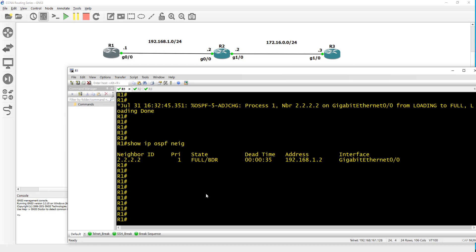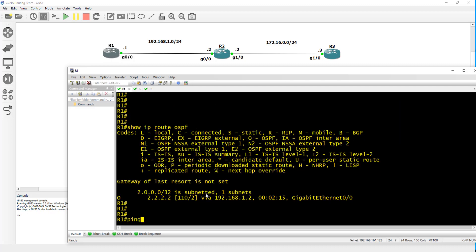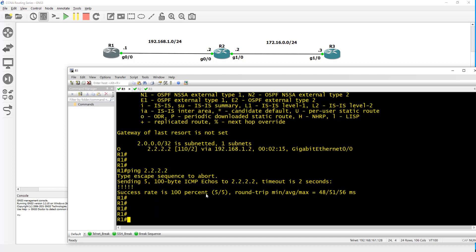We can just test to see if we can reach router 2's loopback. Do show IP route OSPF, then we can try and ping router 2's loopback. Should work and there you go.